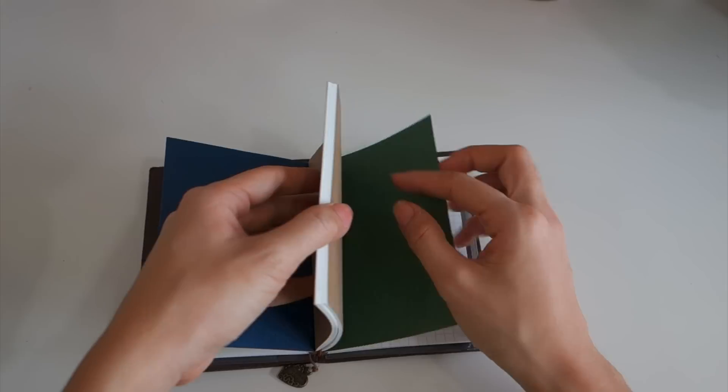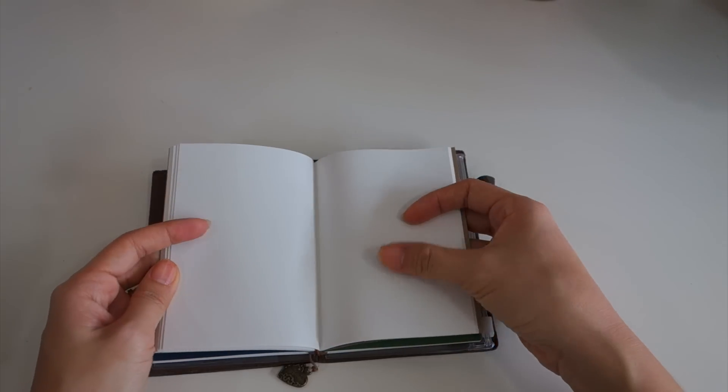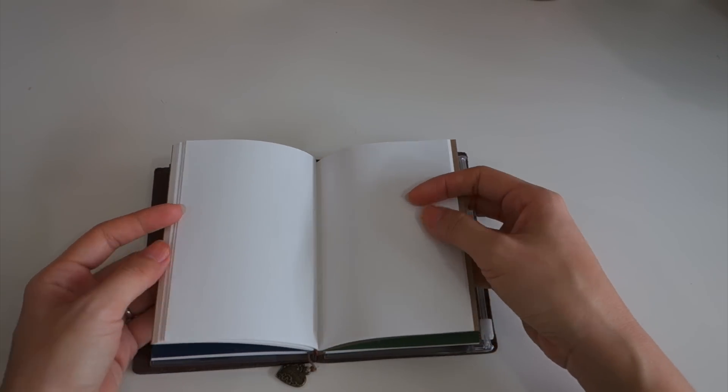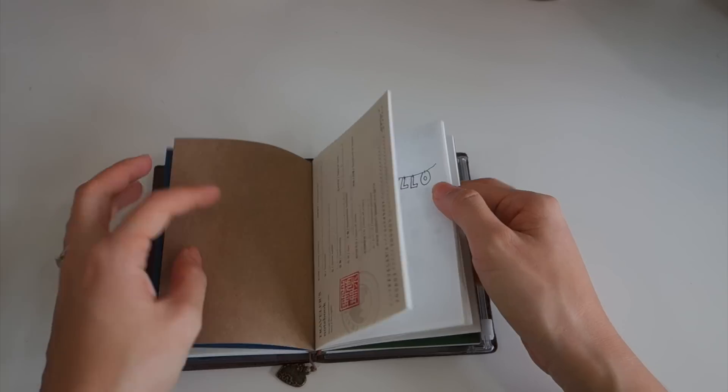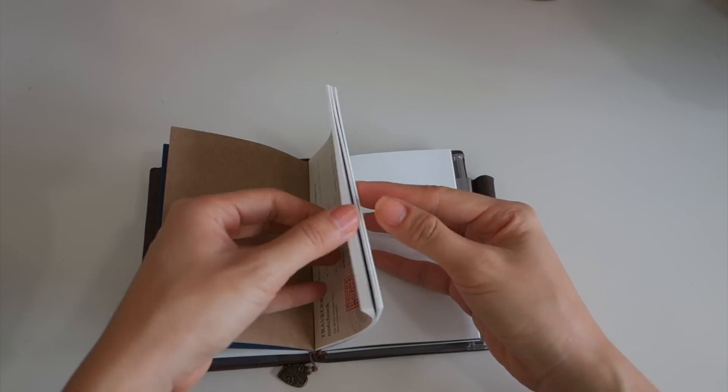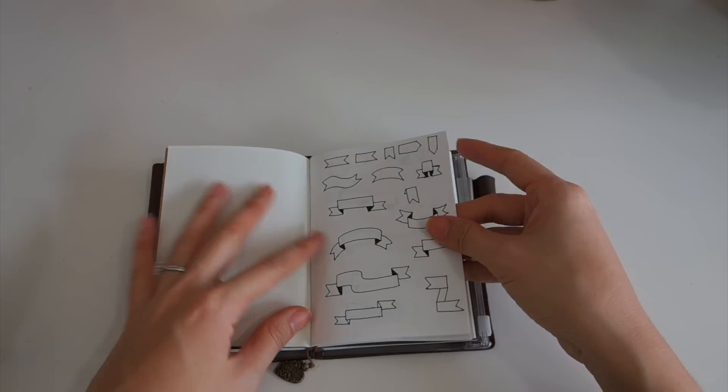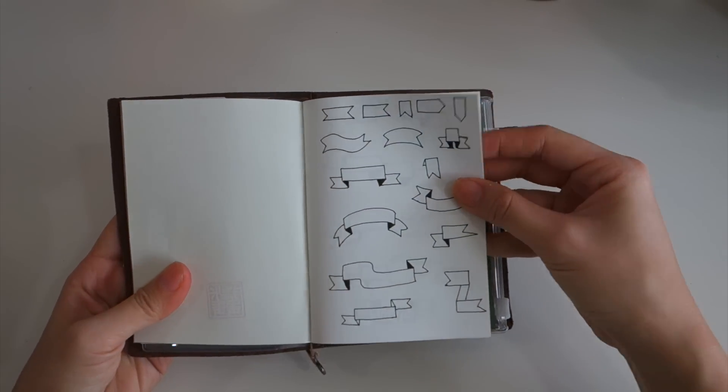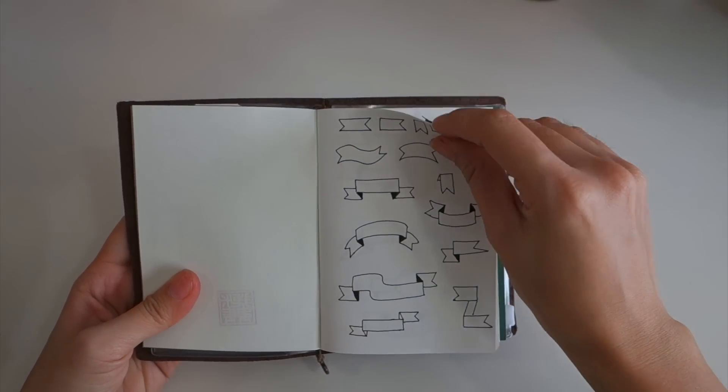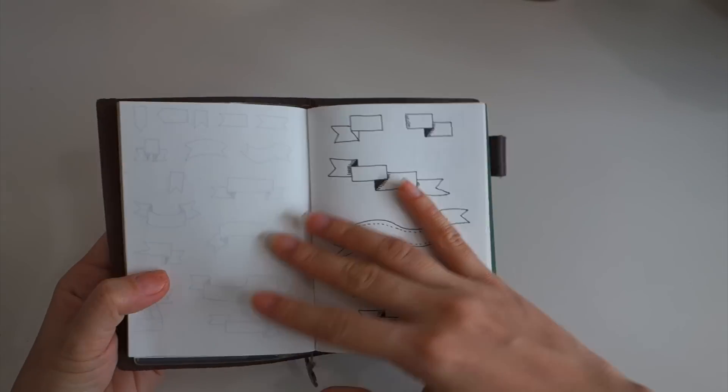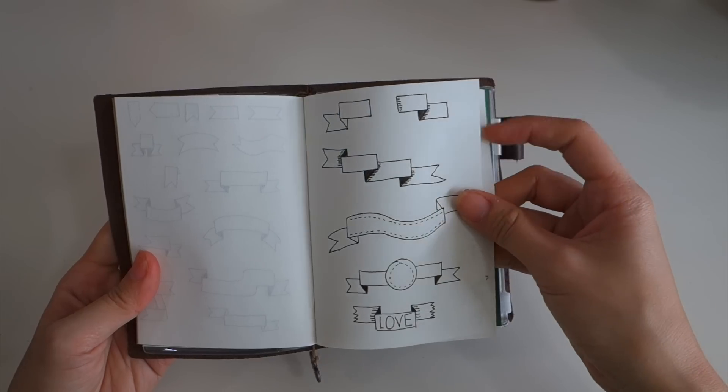My second insert is just blank plain papers. What I do is I put all my doodling. This is the doodle that I learned, the love shapes, borders, and so on.